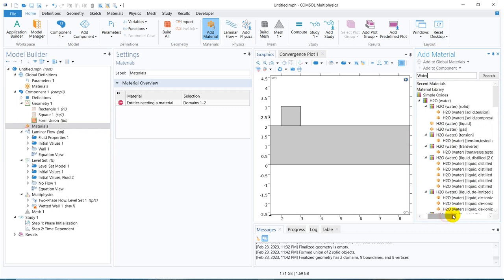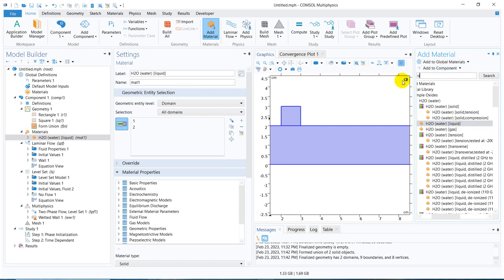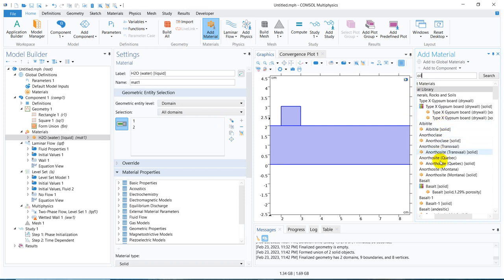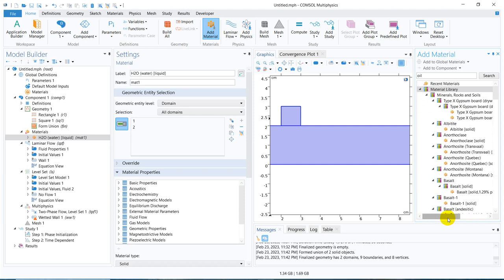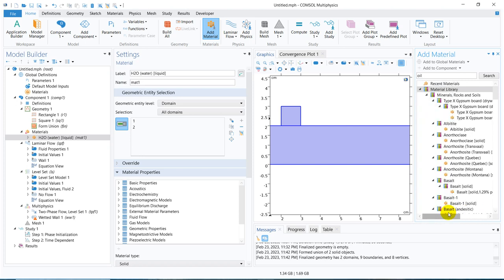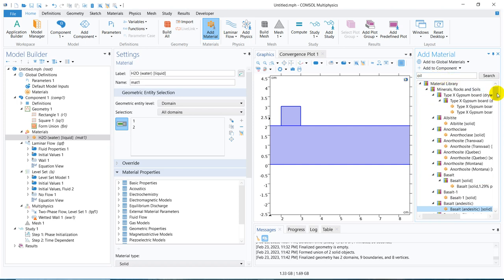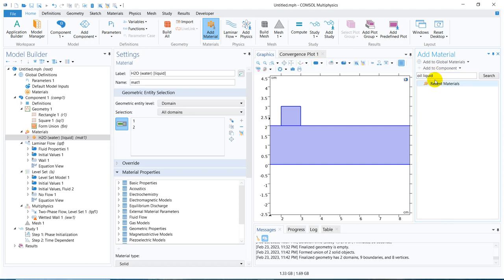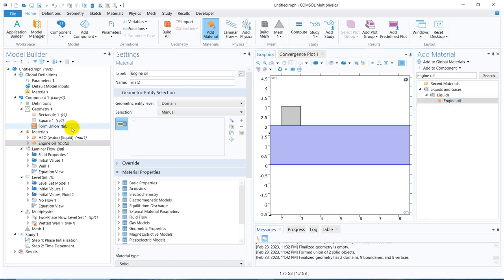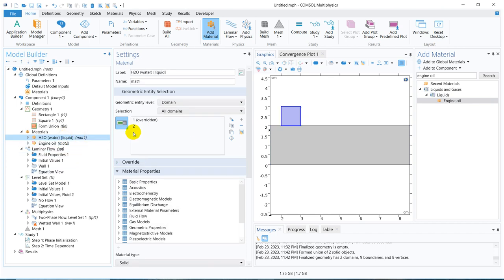Now let me take two materials. I will go to the material library and look for water and oil — water-oil flow is very popular in fluid mechanics. We take water and also take some oil. Let me search for liquid oil — we can take engine oil, which is available. So here is my engine oil and the other section is water, so this becomes the interface.